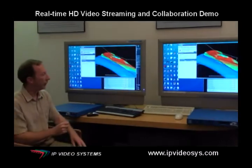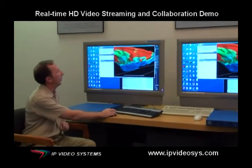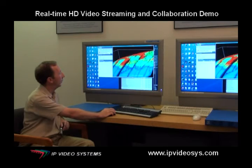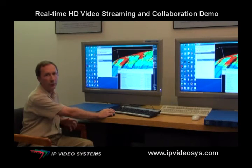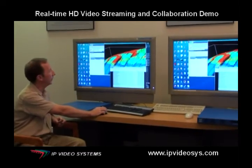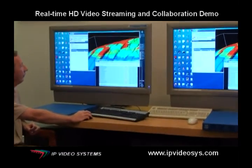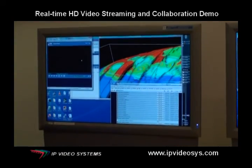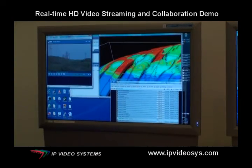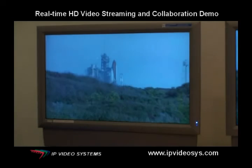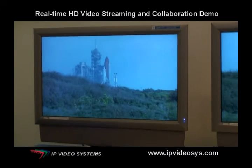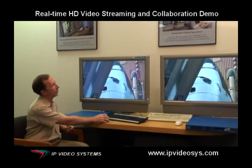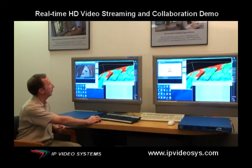We have seen here a number of graphical applications, but the user could also use this for transmitting video. For instance, here we have our media guide, which is on our digital media server — another product that we have. We can launch a streaming application that is streaming high-definition video. We can play this full screen, and this is full 1080p streaming that we are doing right now — encoded — and again you see on both sides exactly the same.